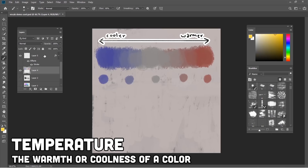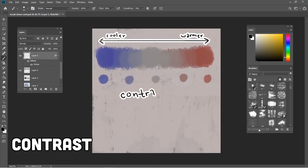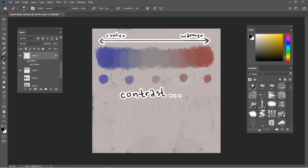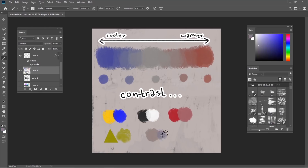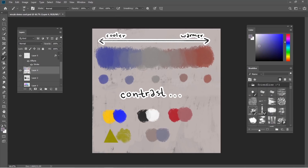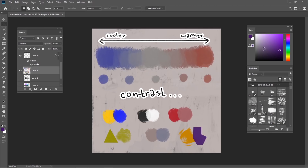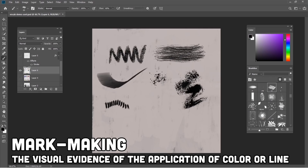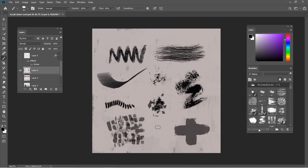Temperature: the warmth or coolness of a color. Contrast: the degree of visual difference. Contrast can come from different hues, values, saturations, texture, temperature, or a combination of many things. Mark making: the visual evidence of the application of color or line — literally just a term we use to talk about made marks.